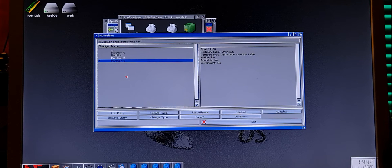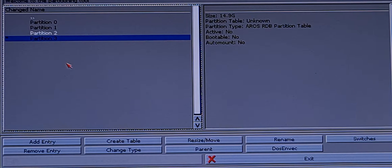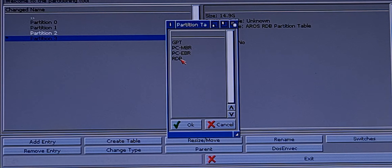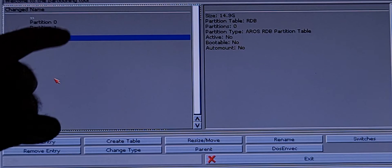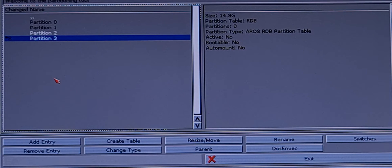Let me just put some zoom here. You will see the partition type is in ArosRDB partition table — this is another virtual disk. The first thing you want to do is create the table as RDB. We will notice that it changes color, which means it's active and we can now create partitions inside this virtual disk.